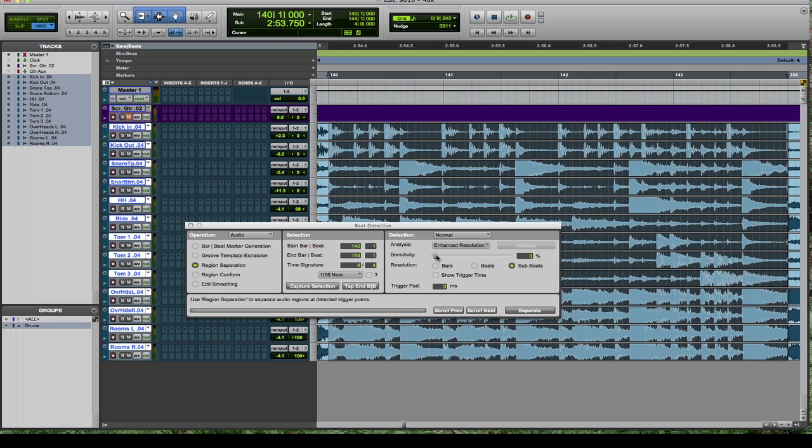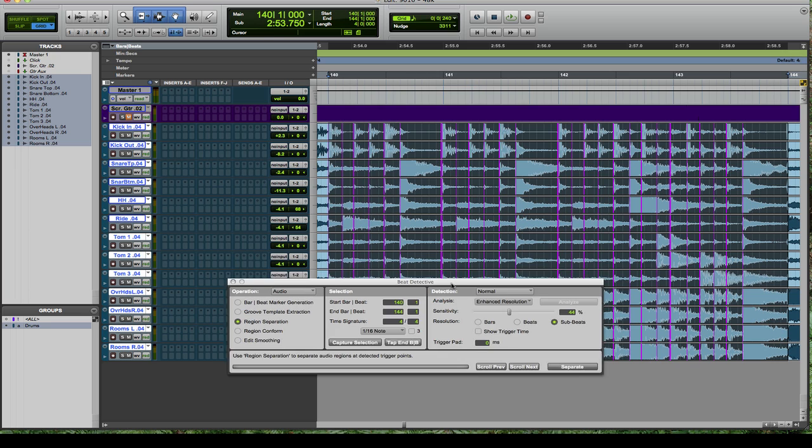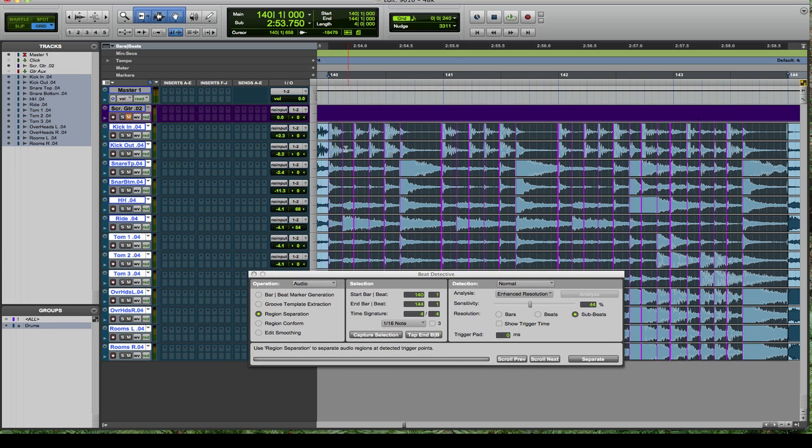Pull the sensitivity slider to where you want to put it. In my case, on this track, there's a lot going on here with snares and kicks. So I'm going to go to around 44% and that looks like it's grabbing all the snares, all the tom fills, and all the kicks.